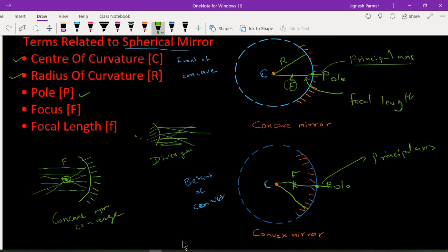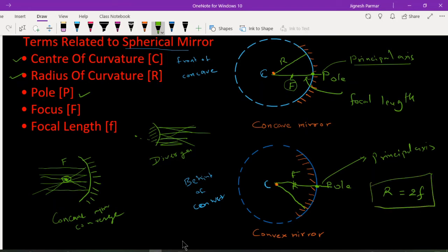The distance between F and P is called the focal length. There is one important relation: the radius of curvature R is equal to 2F. The distance between the two edges of the mirror, M and N, is called the aperture. For spherical mirrors — both concave and convex — the aperture is very very small.